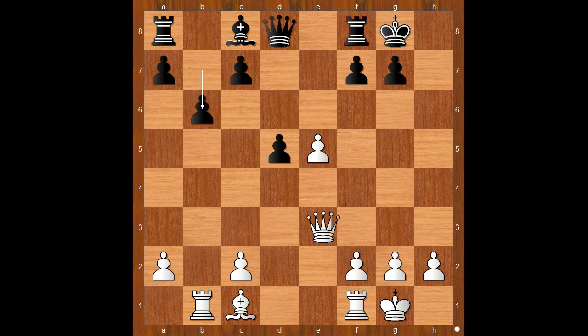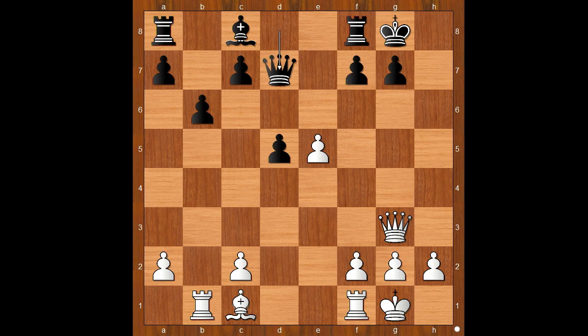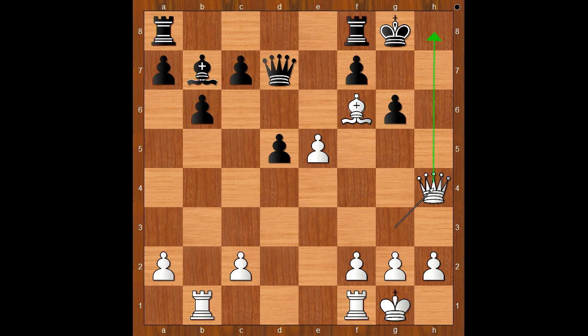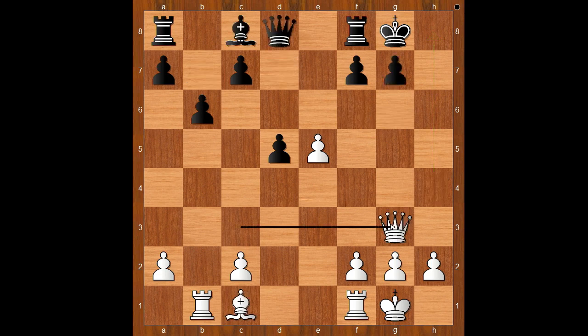b6, Queen to g3. Black to move, and black has to be careful. Queen to d7 was played. If Bishop to b7 then Bishop to g5, and after Queen to d7, Bishop to f6, and after g6, Queen to h4 — and white is winning. Back to our game.